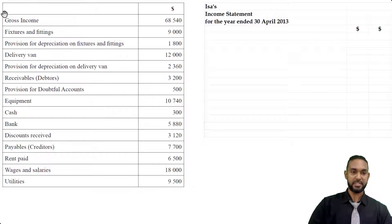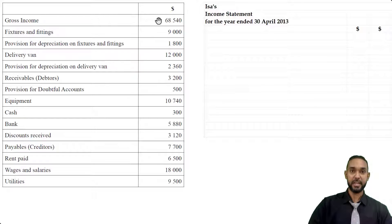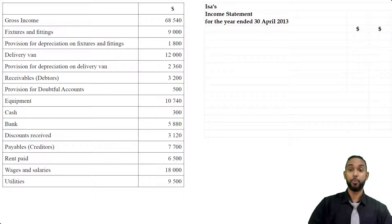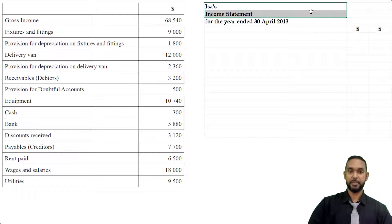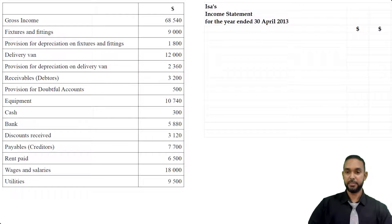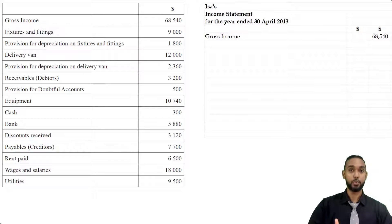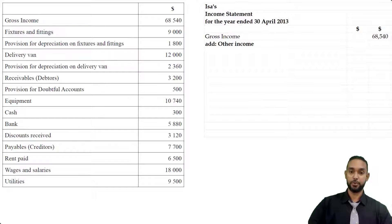Normally we would look through the list of balances for sales, opening stock, and purchases, but the first item here is gross income, which means the entire trading section has already been done for us. So we're just going to start the income statement with that figure. Head it up: ISA income statement for the year ended 30 April 2013. Don't forget — don't jump straight to less expenses, because it's quite possible you'll have some additional revenues or other income to add to gross profit.